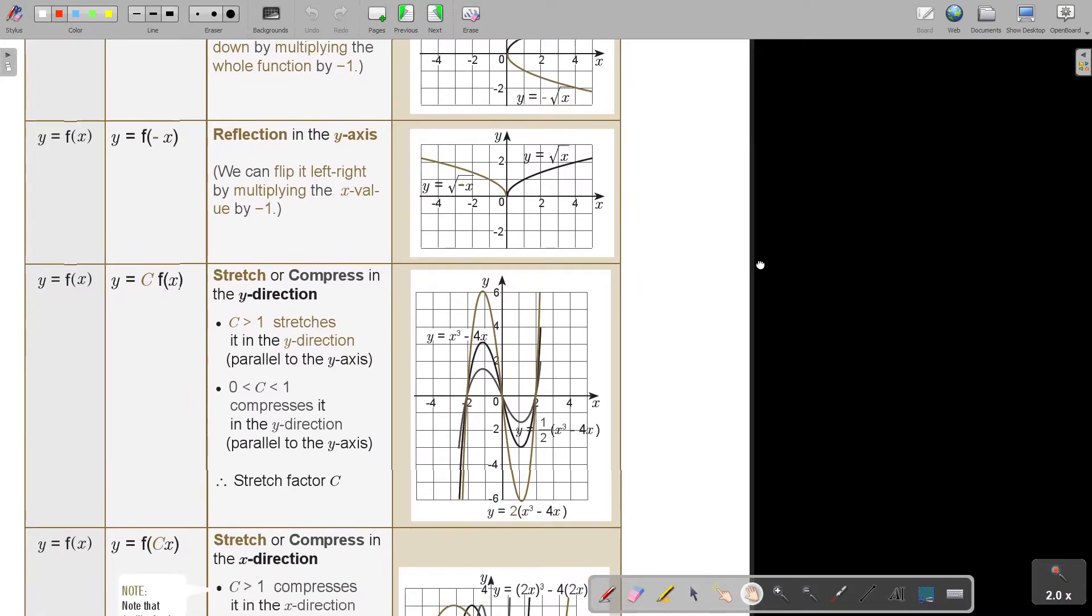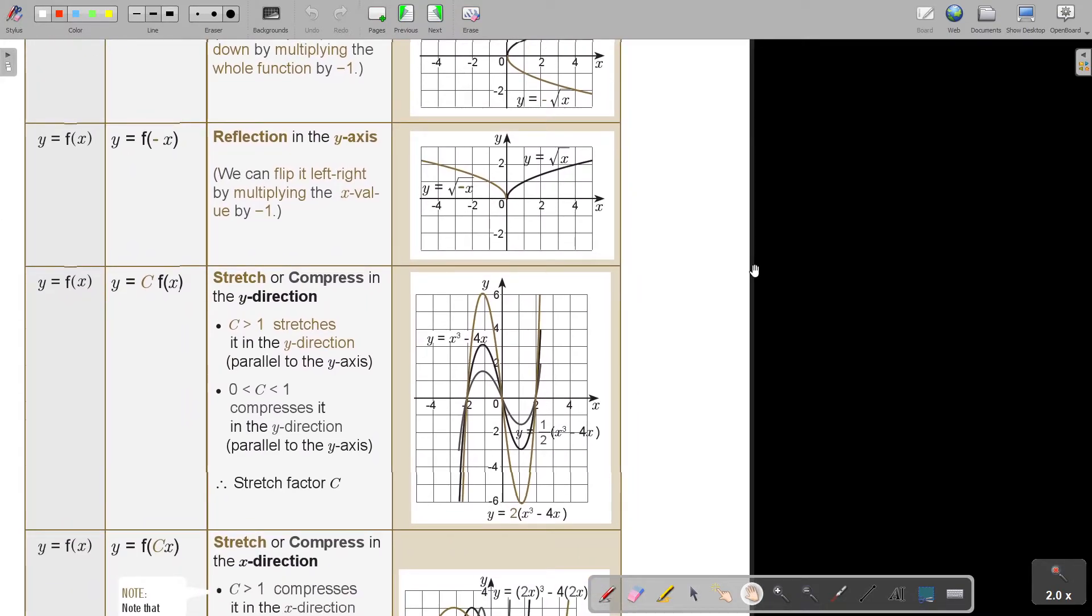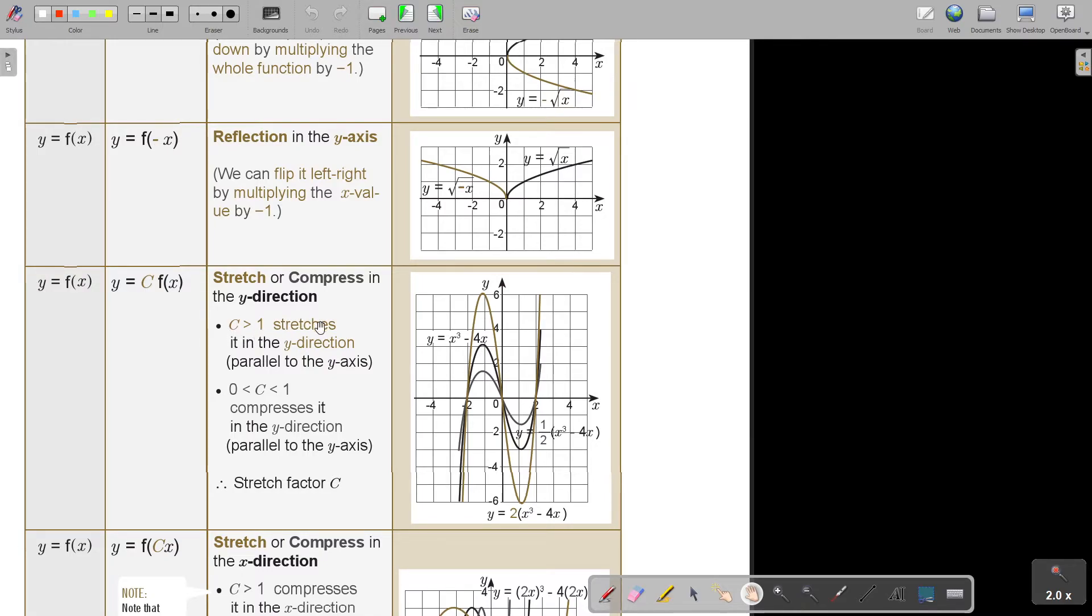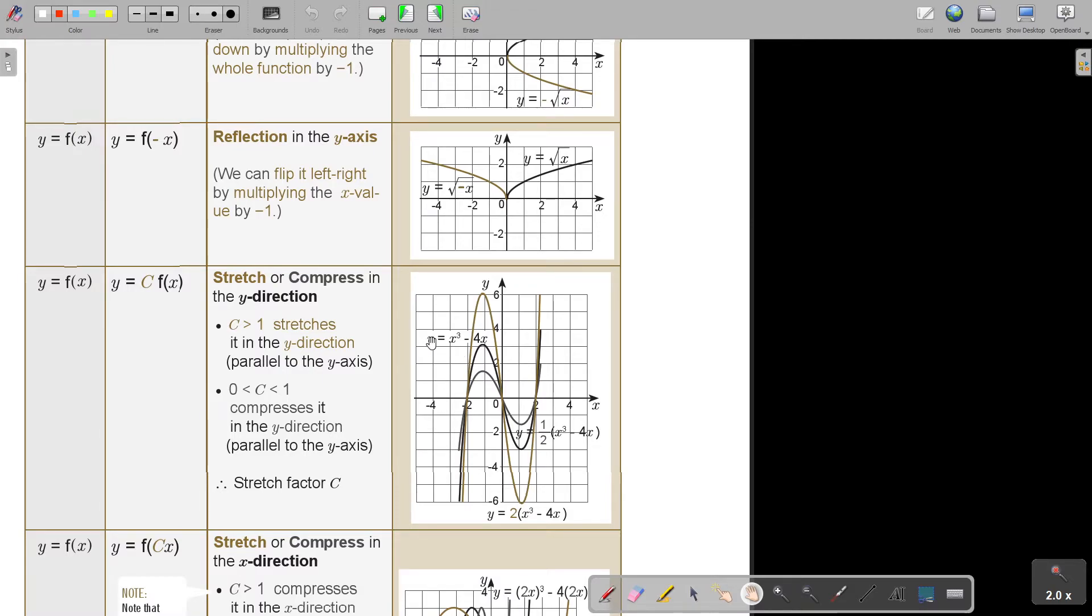A stretch or compress. Now, if there's a c, so if the c is bigger than one, then the stretch is in the y-direction. I think it's always best to look at an example. Let's just first look at my original example. There is my original example.